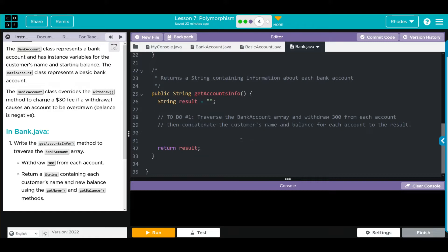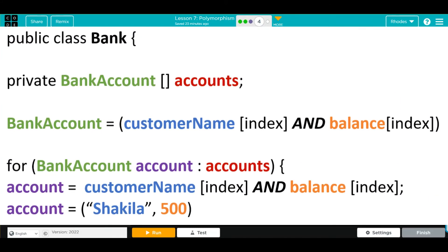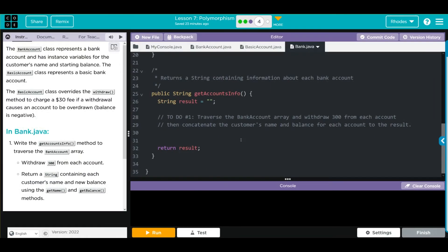They've given us most of what we need - we already have our method getAccountsInfo. It's creating a string results which is empty, and we're going to return those results. We want to traverse through that bank account array, which has two different components: the amount and the customer name. As we loop through, we can call the account withdraw method we already have. Because we're just changing one part, it won't affect the customer name. We can then call the name and get their new balance. We need a for loop to do this.